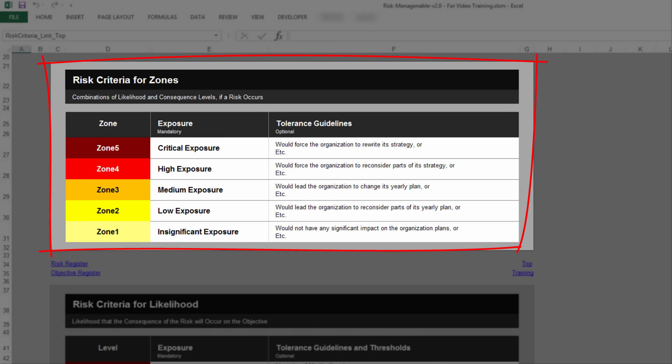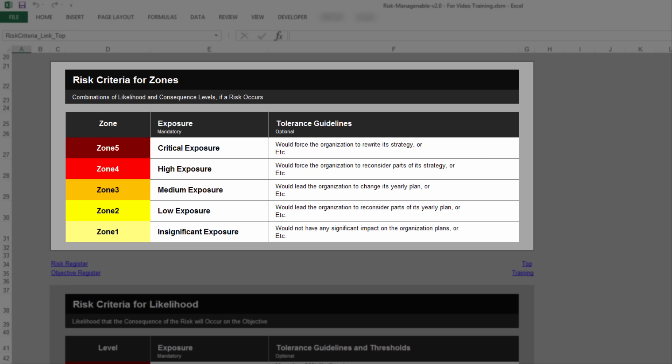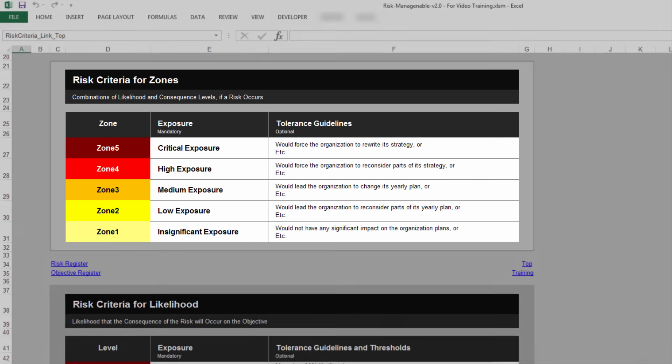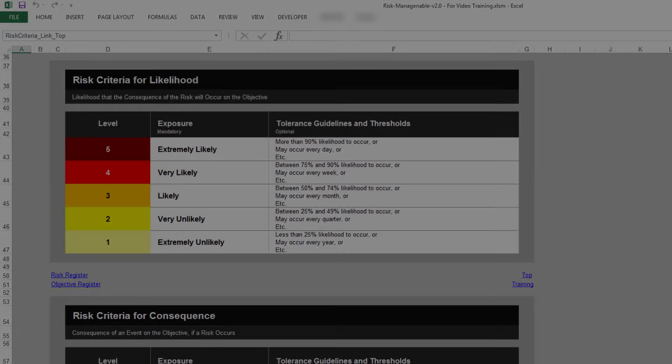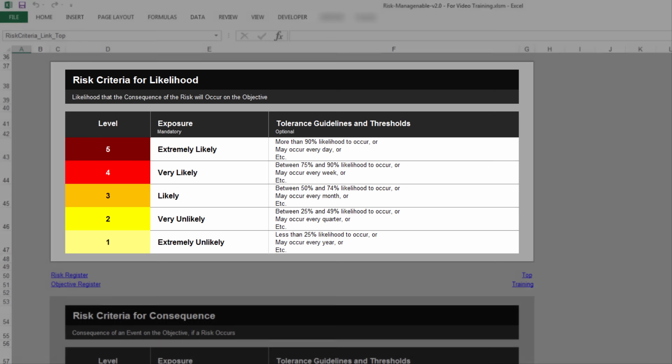which are the combinations of likelihood and consequence levels, if a risk occurs. Although not commonly practiced, the definition of Risk Criteria for Risk Zones is often a bridge for making more practical an otherwise elusive risk appetite. Most importantly,